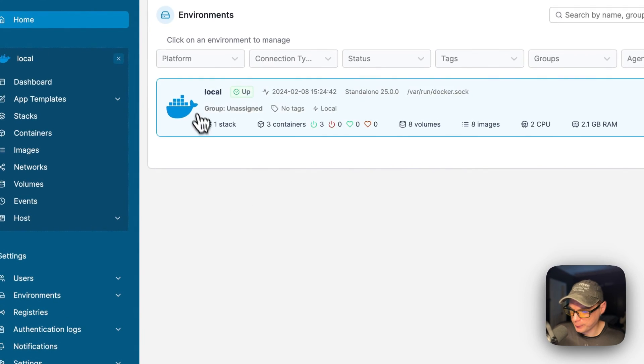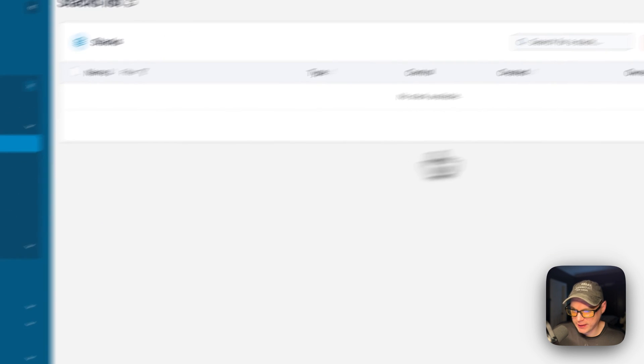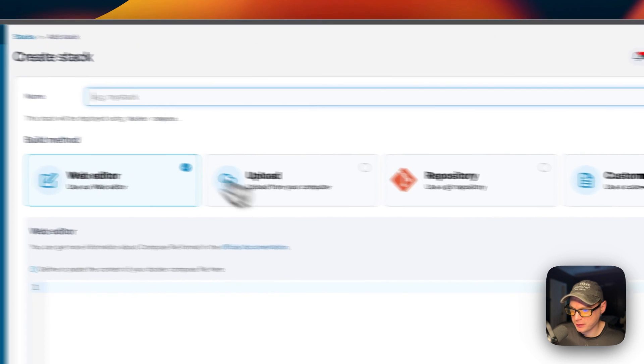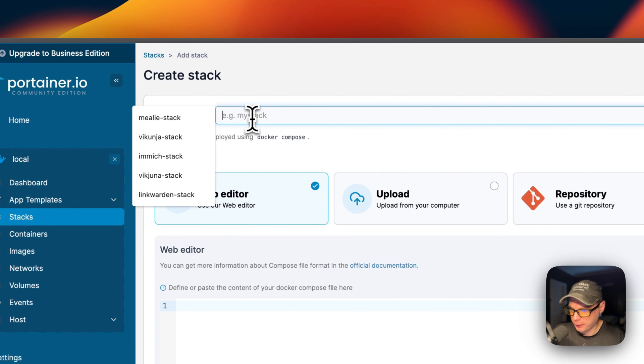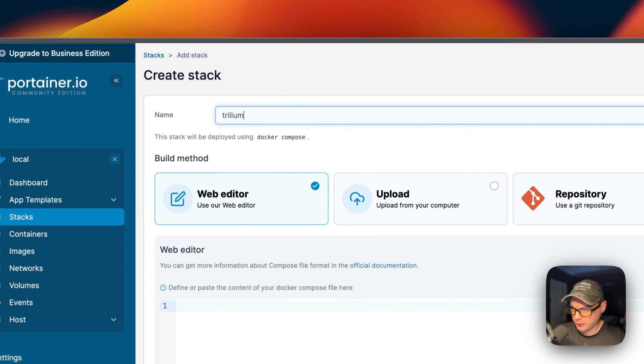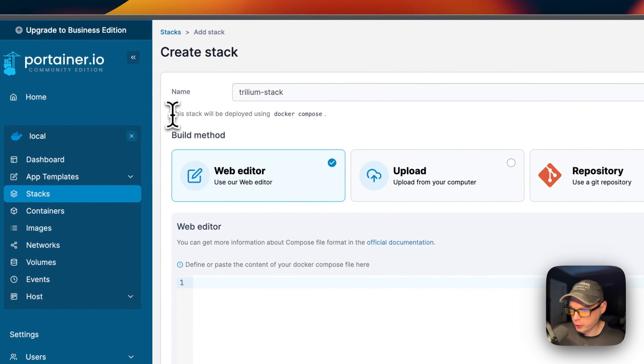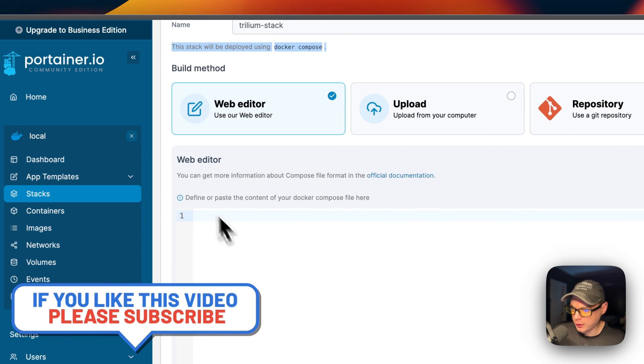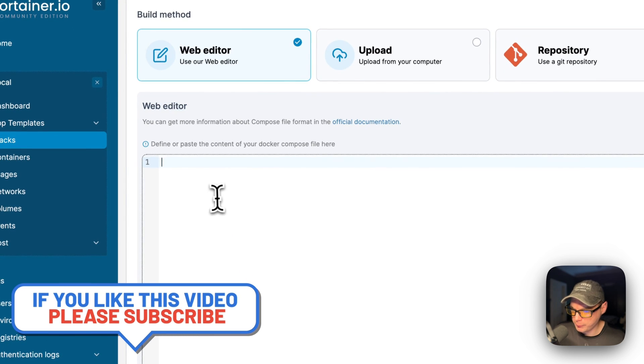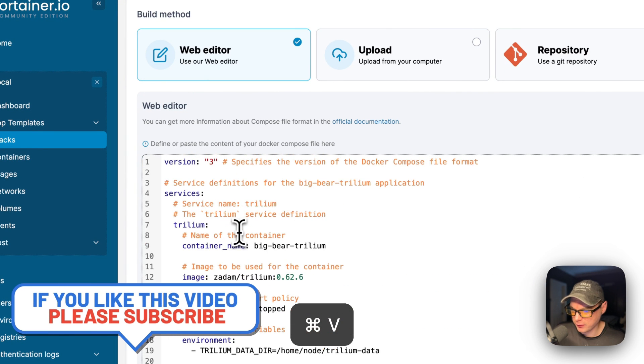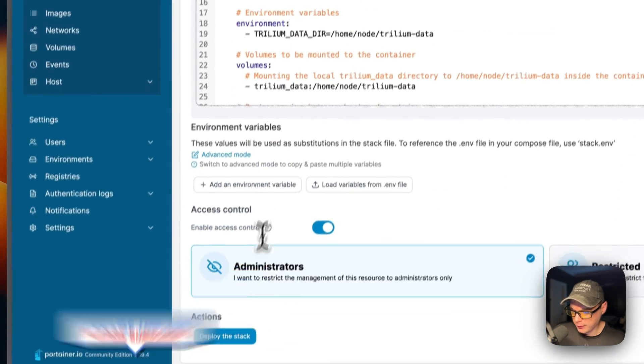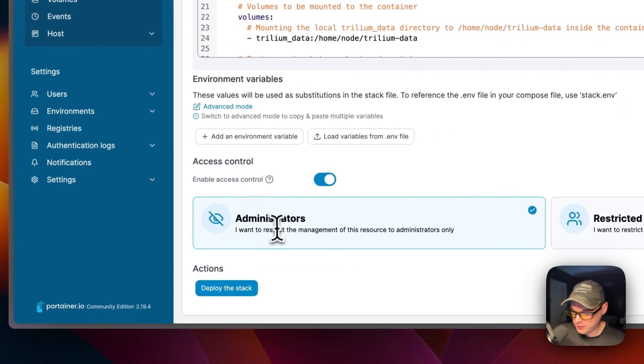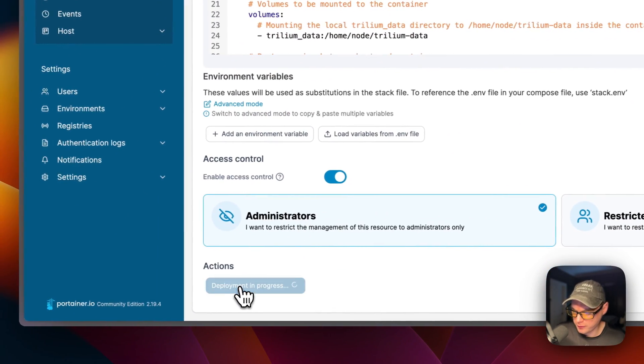I'm going to go to local, then stacks, and then add stack up here. I'm going to change this stack name to trillium-stack. Portainer stacks are using docker-compose underneath, so this is using the Docker engine. I'm going to go to the web editor right here and paste in the docker-compose that I explained over in Big Bear Video Assets. Now I'm going to come down here to deploy the stack.